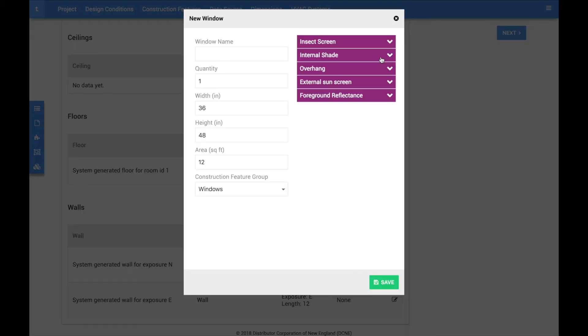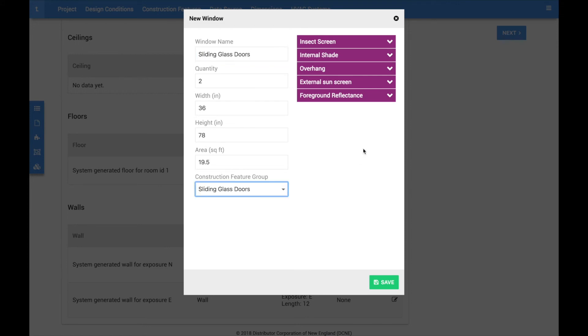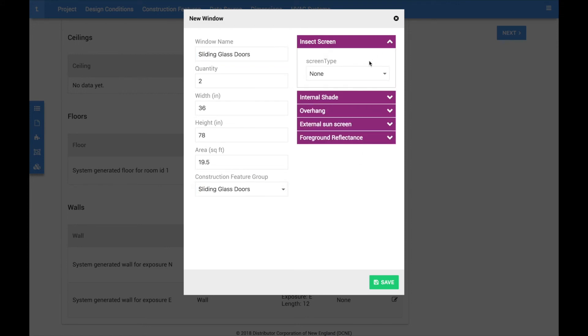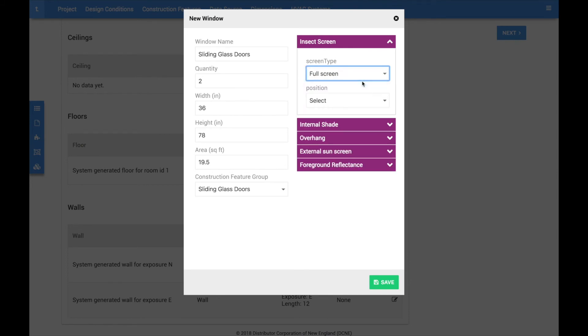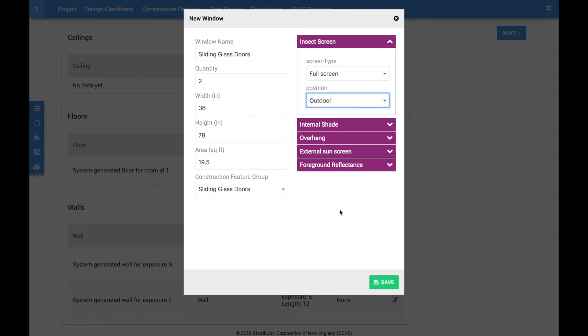If you set up multiple construction feature groups at the beginning of the project, you will have multiple options to choose from when adding windows and doors. You have full control to edit individual window shading, overhangs, insect screens, etc. However, CoolCalc automatically pre-populates the most likely scenarios for each of these to save time.